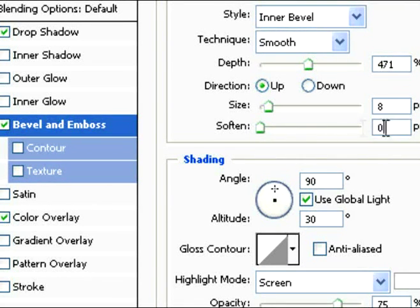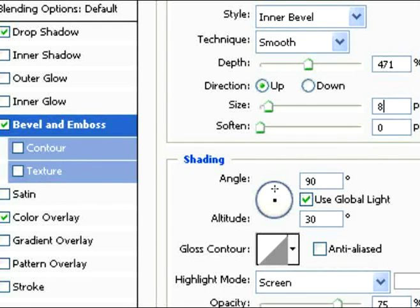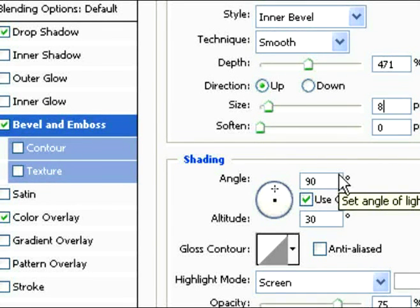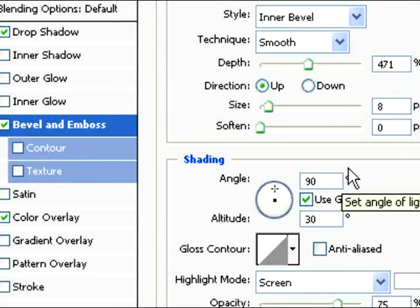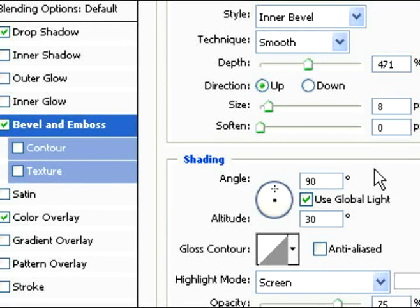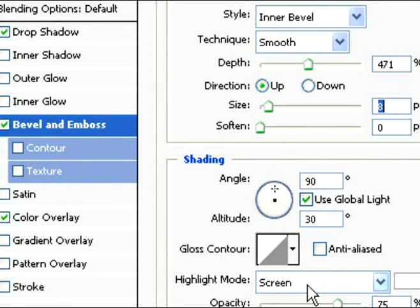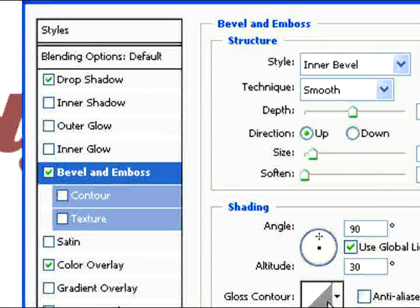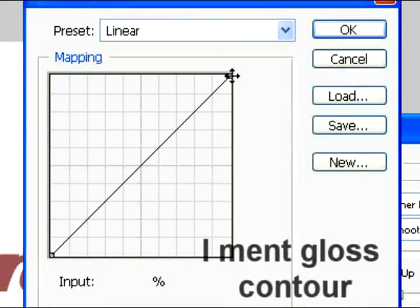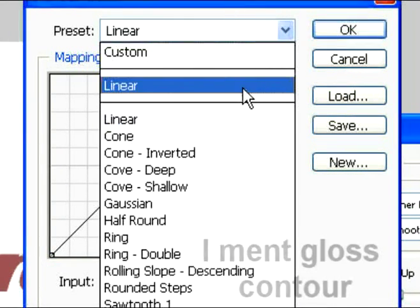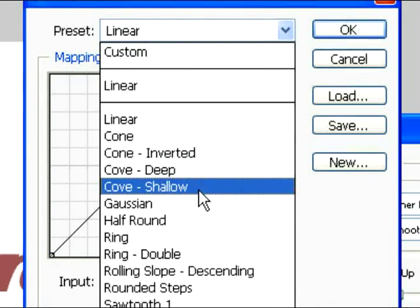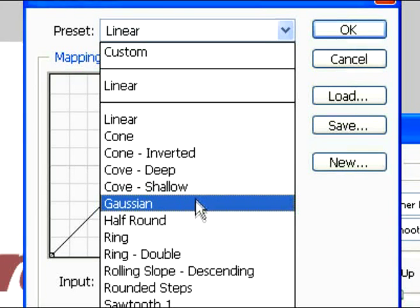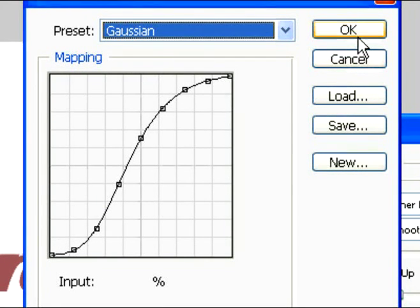For the angle, set that at 90 if it's not already, and use global lighting. Now click on the bevel contour and select Gaussian. Then click OK.